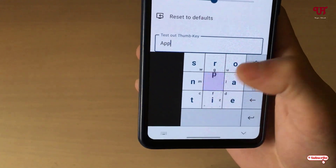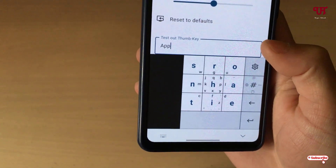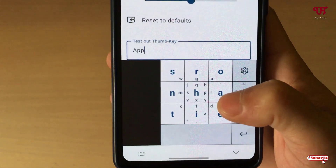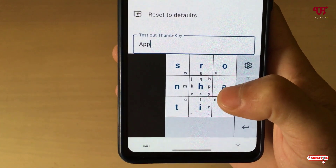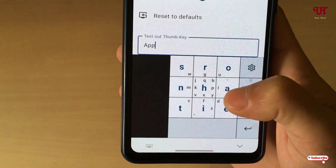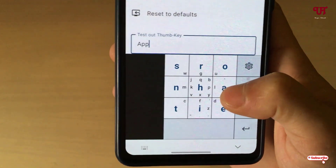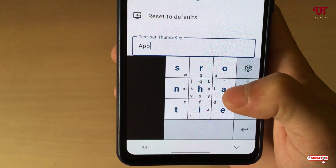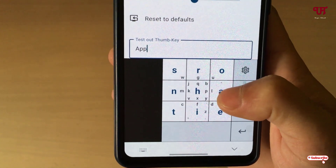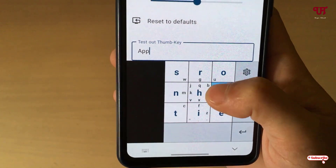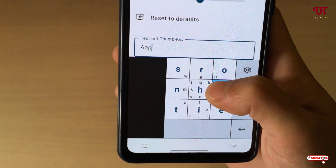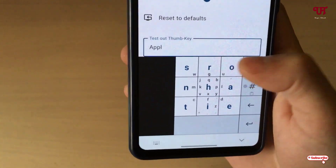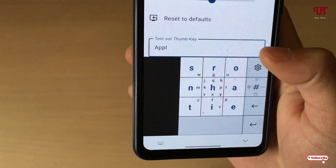Now I want to type the letter L. That letter is under the A key, so just tap on A and swipe left — L is now typed.